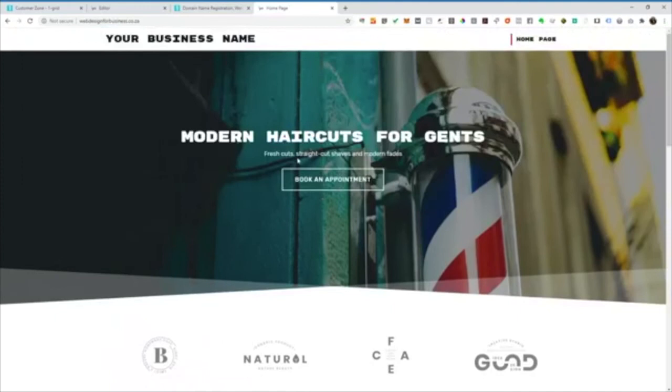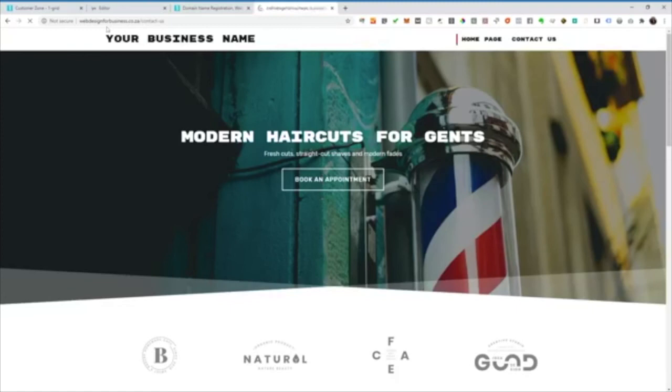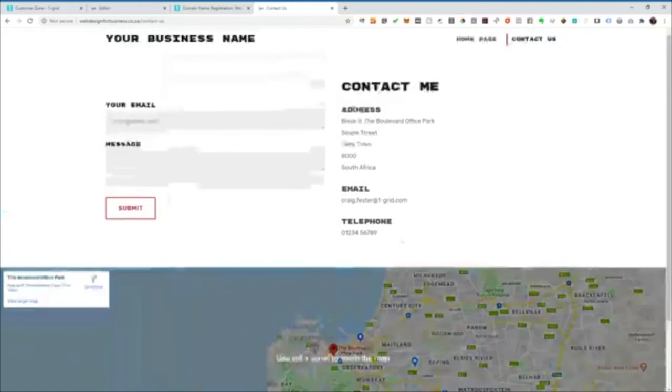You'll see automatically the Contact Us item appears in the menu. If I click onto that, you'll just see it's exactly the pages that we've just built in Website Builder.